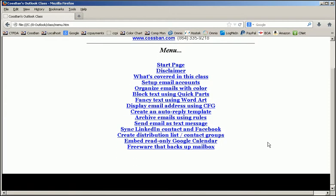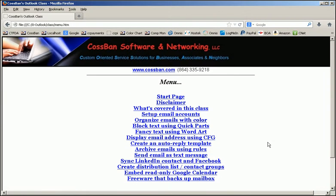That was a quick overview of our Outlook 2007-2010 class. Tips, tricks, and features that are actually useful.